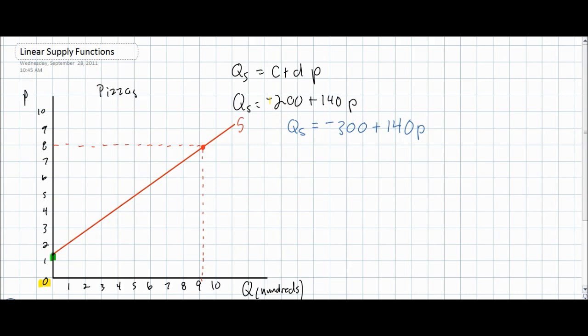We now have a new supply function: quantity supplied now equals negative 300 plus 140P. This occurred because of an increase in the wages for pizza workers, therefore earnings costs increased and the supply of pizzas decreased. How does this affect our supply function? Let's find out.